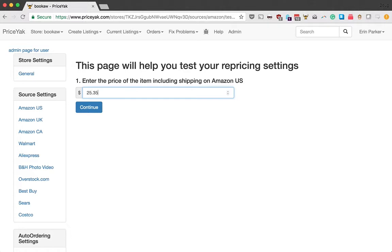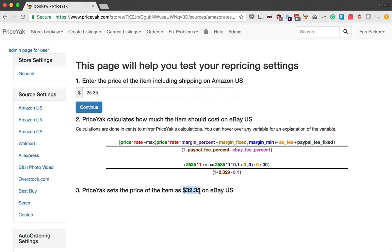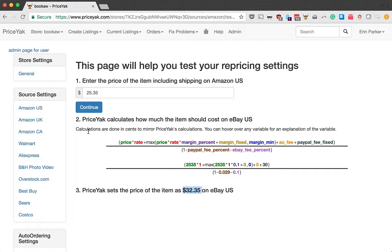Let's say we were selling a product where it was $25.35 at the source. We type that in here, hit continue, and then I want to jump down here. We show the calculation, but then we show you that would be $32.35 on eBay. So really handy tool. It lets you put in a price of the item on the source and then see what it would be on eBay. It's really useful for when you've configured your settings and you just want to double check and make sure everything makes sense.